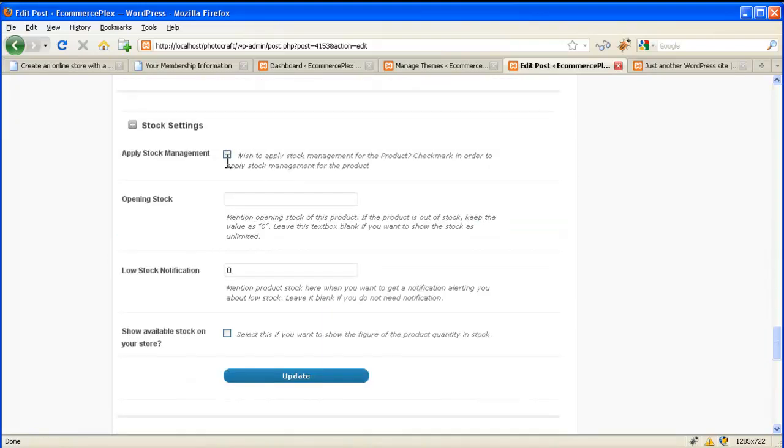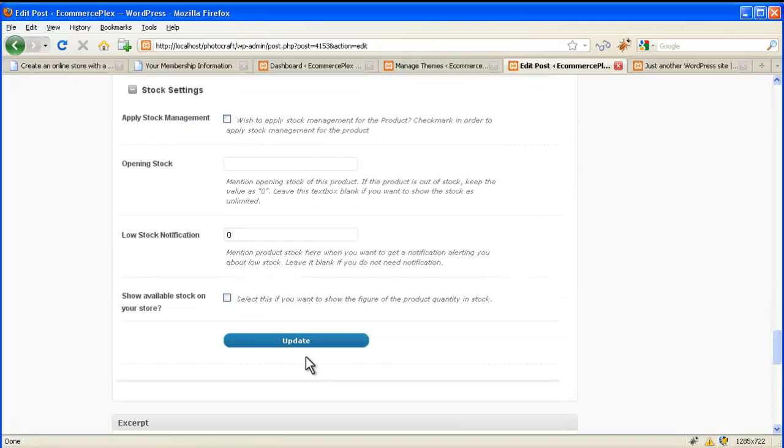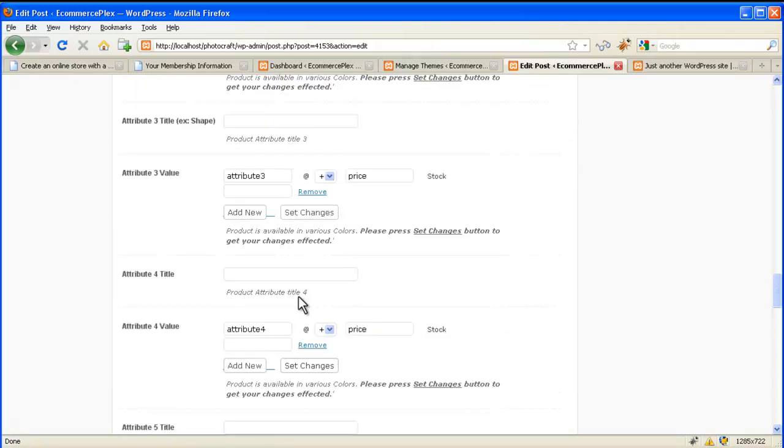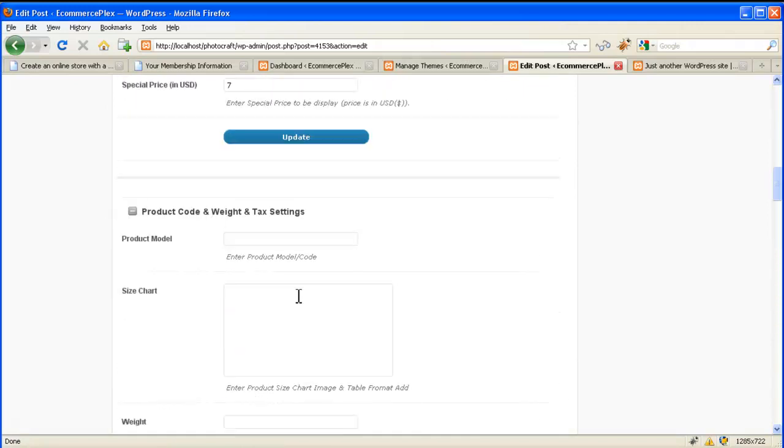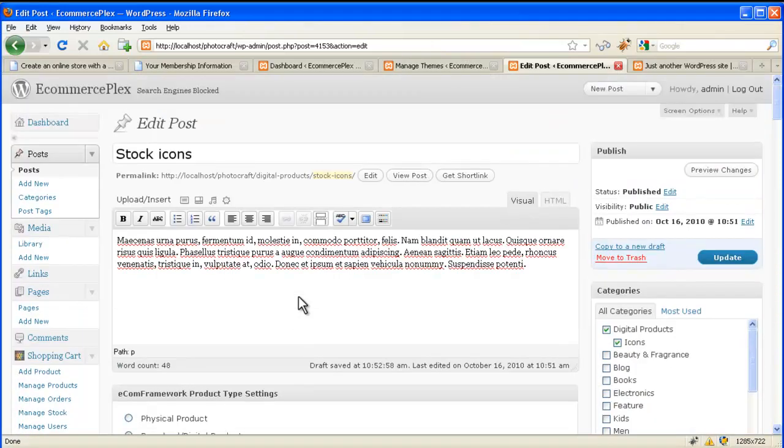Lastly check out the stock settings tab. If you wish to apply the stock management and if the stock is limited then you can apply the opening stock, low stock notification. And you can check this box to show available stock on your store. Then click on update. So this is how you can edit or add a new product.